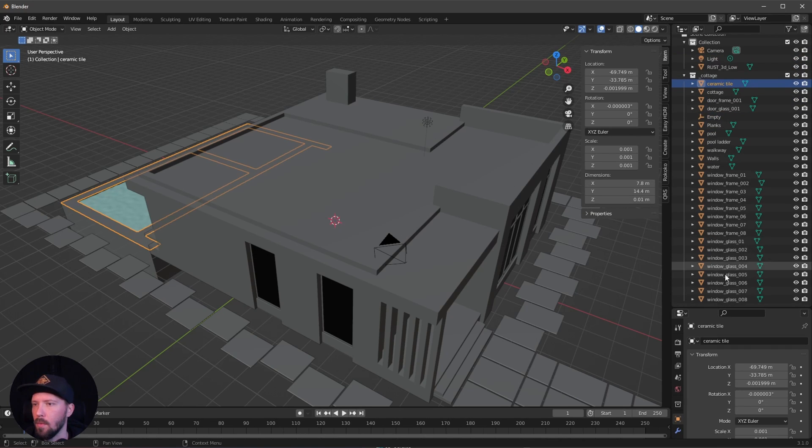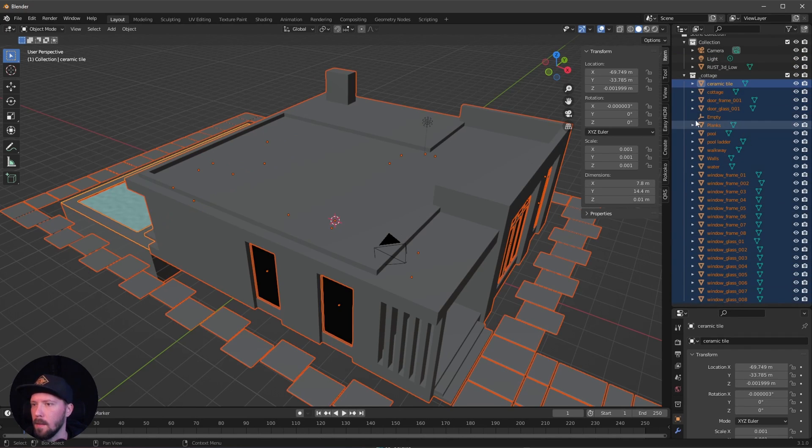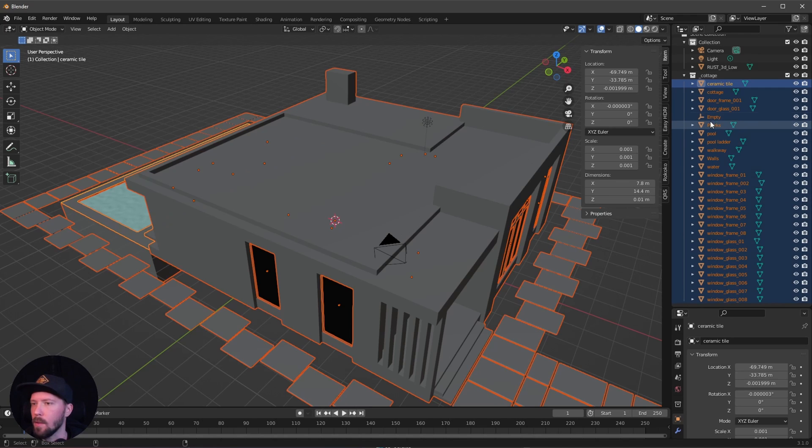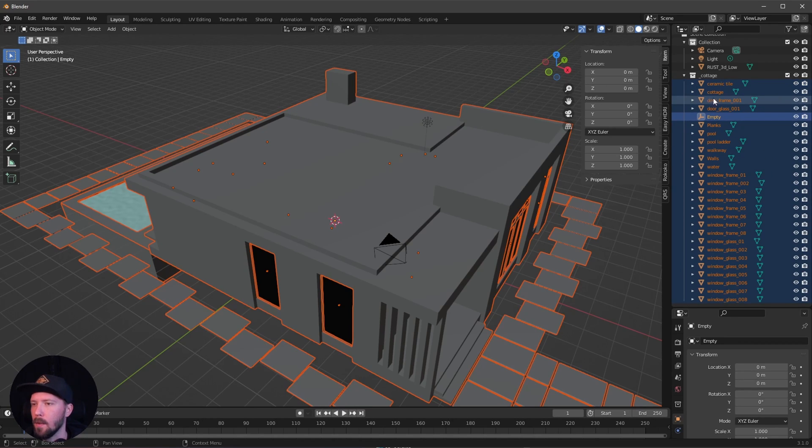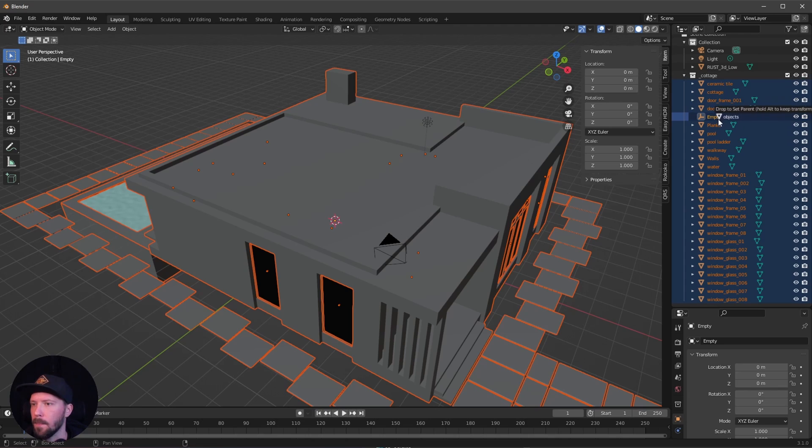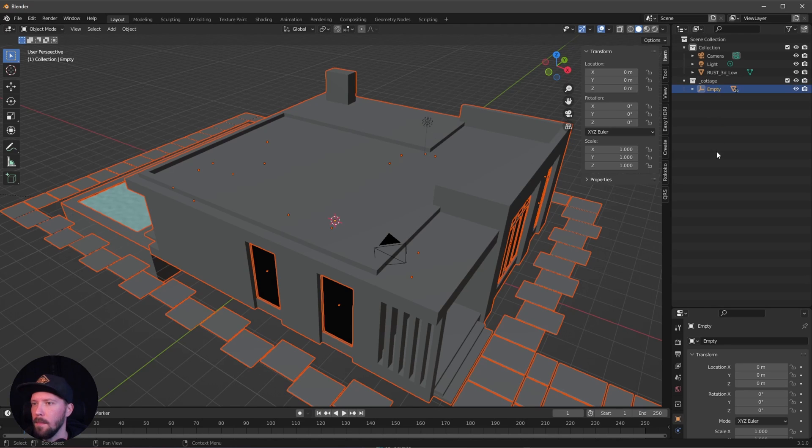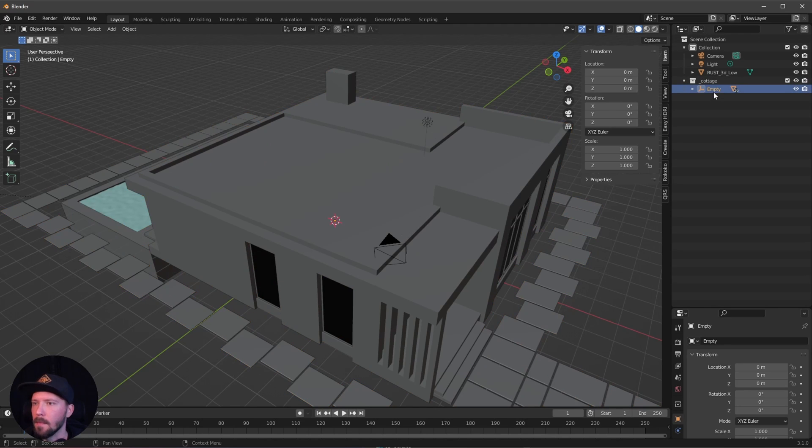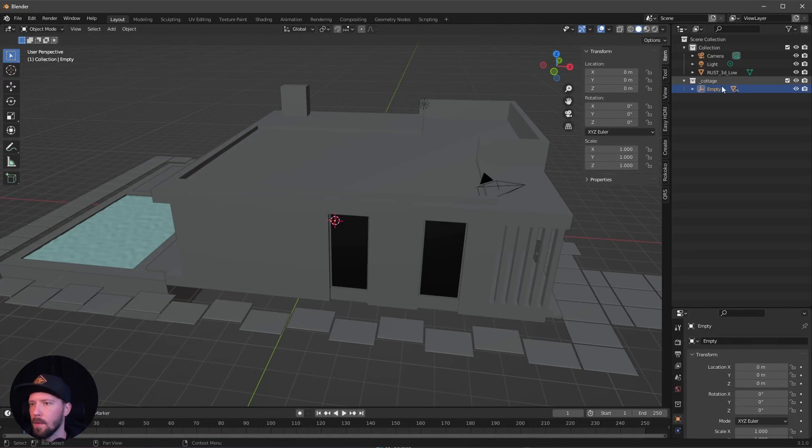I want to select everything and deselect the empty by pressing Ctrl, and then we can drag and drop with Shift key all in the empty. Now we can move around the whole stuff.